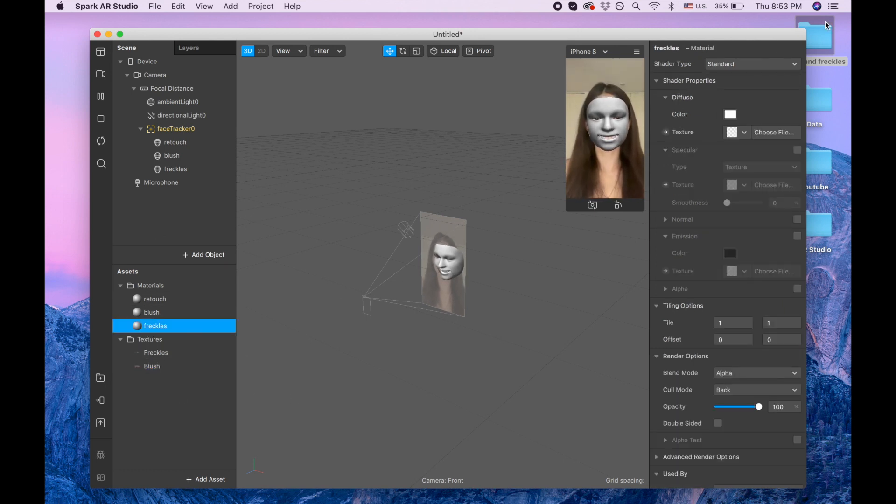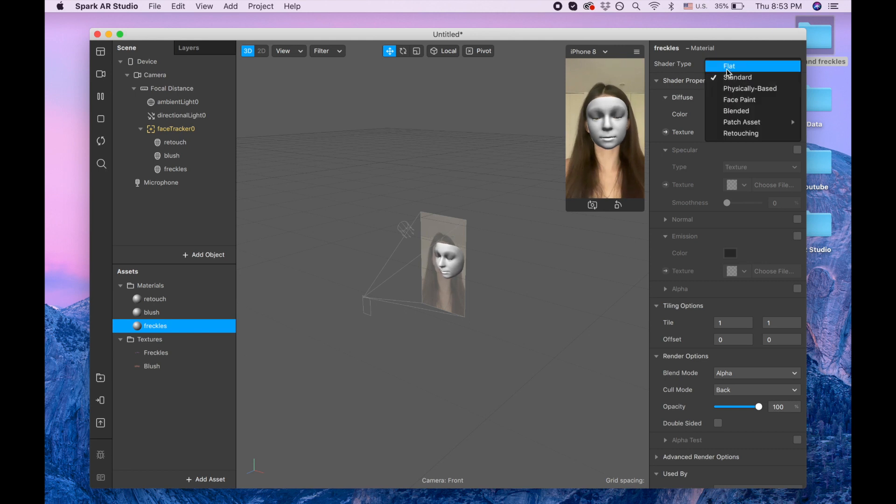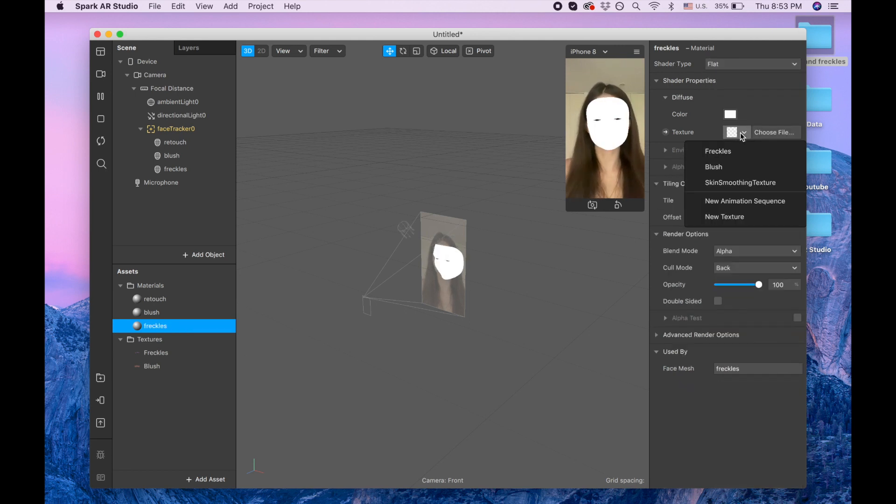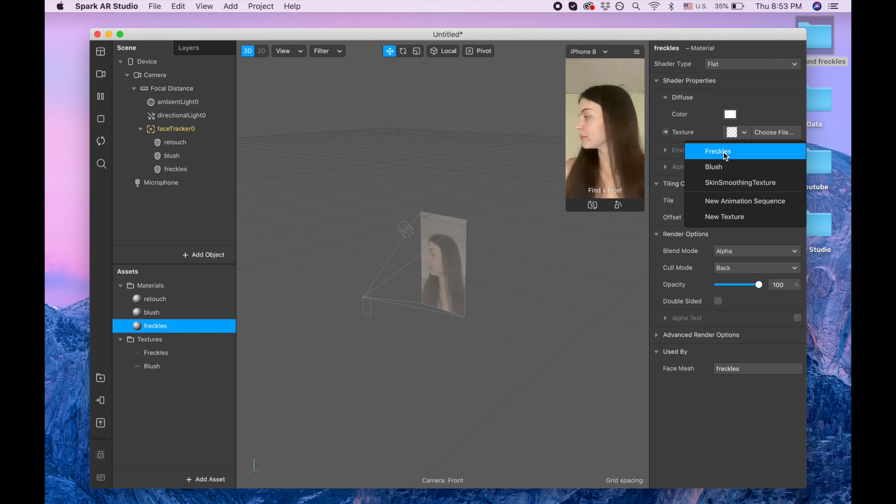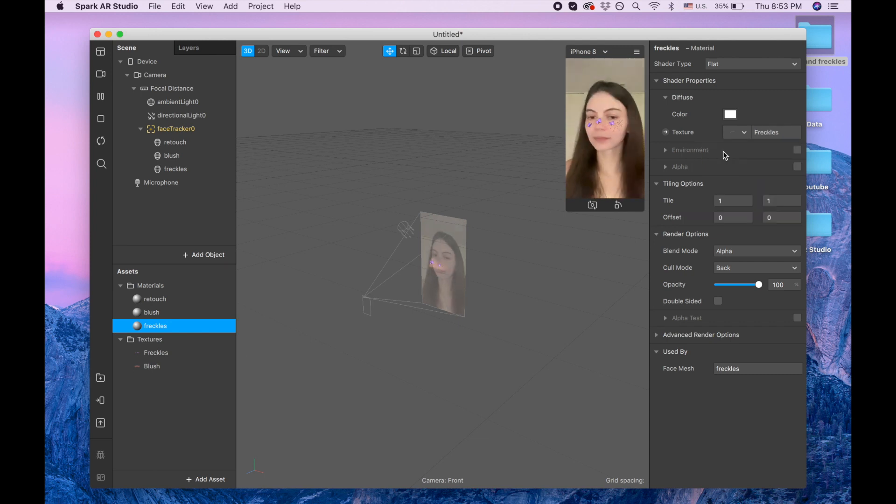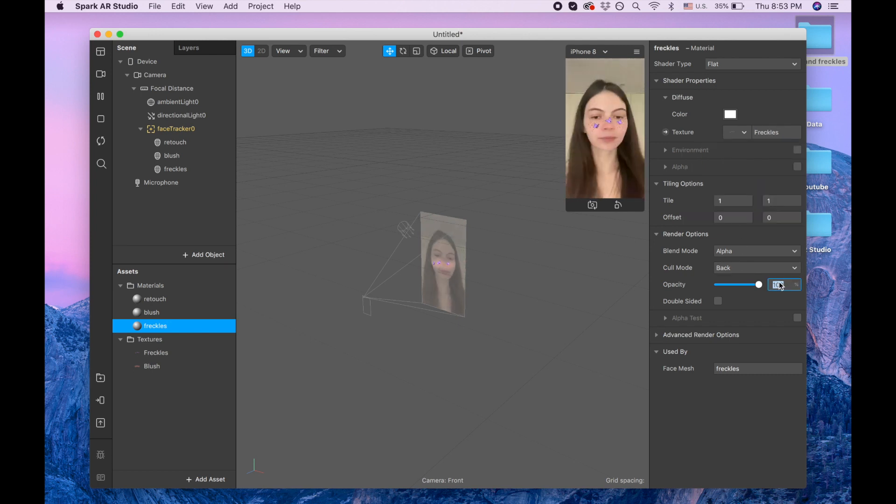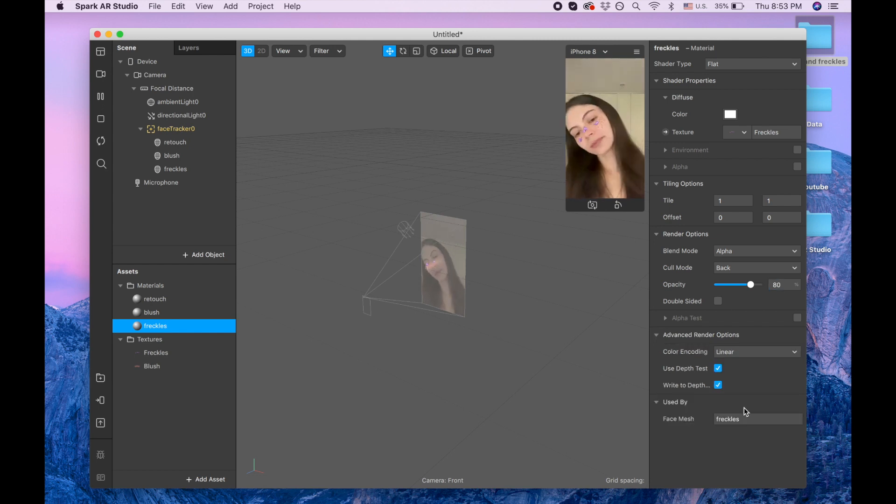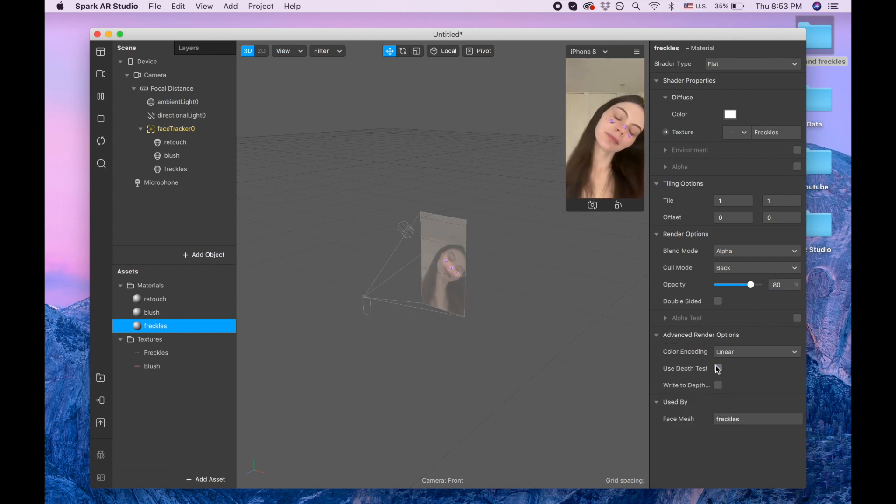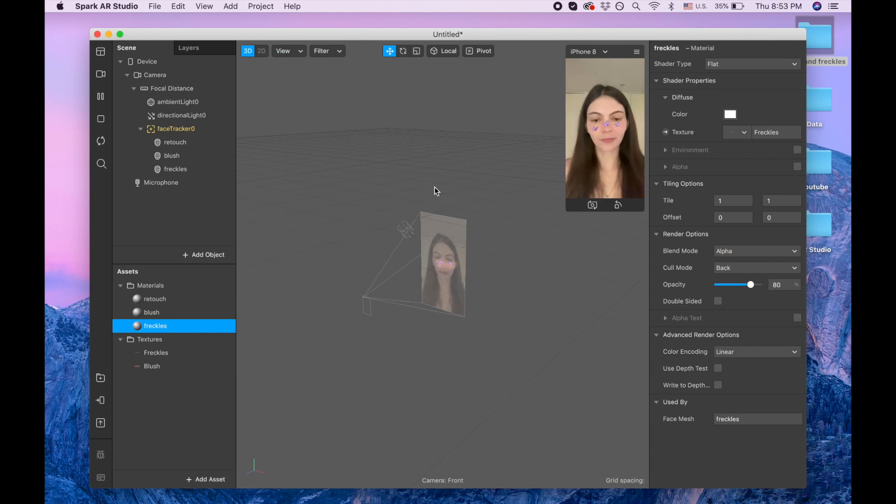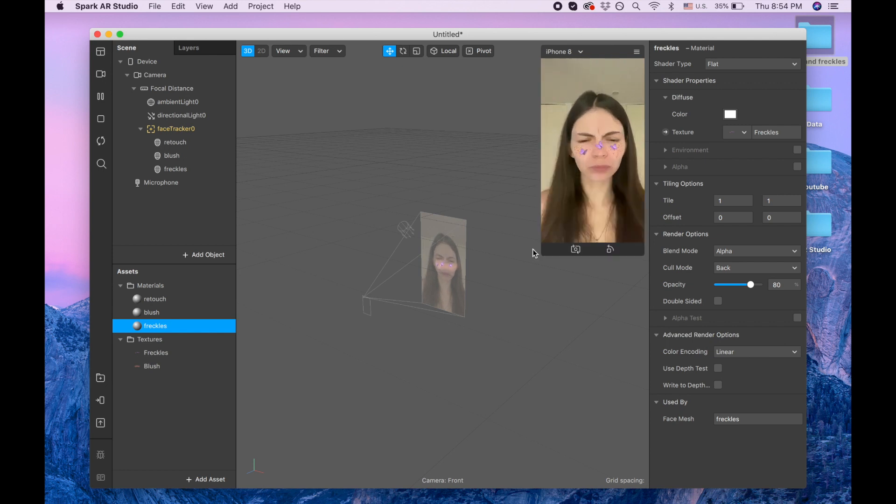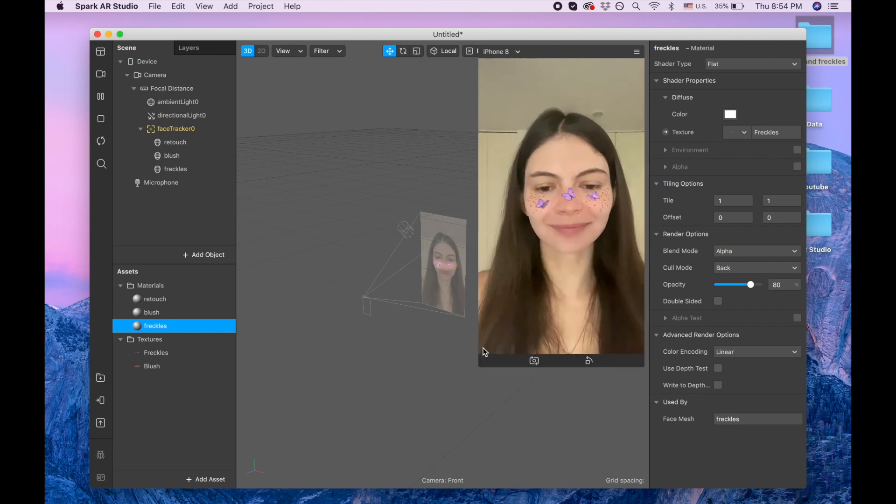The shader type again flat, and we are clicking freckles and we are making 80. And advanced render option, disabling this and this. And that's it. Thank you so much for watching, have a good evening or day, and thank you so much for your love and attention. Bye bye guys.